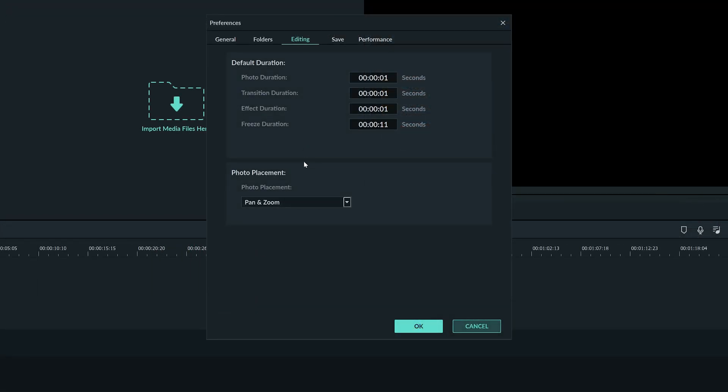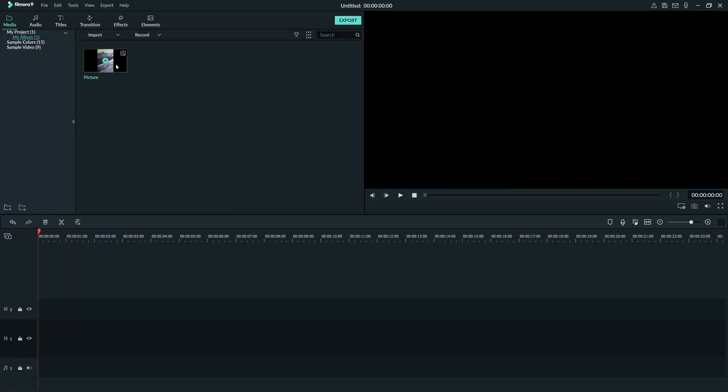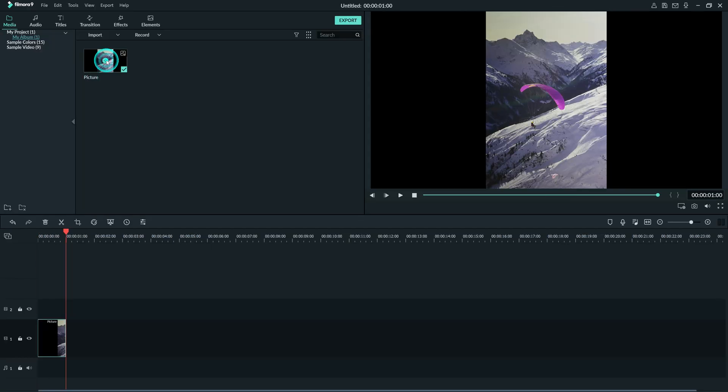You can also choose how your pictures adjust when they're dropped into your video. Fit will place your image into the timeline and adjust it automatically to put it into your project. You may see black bars around the photo. This is just so Filmora can fit your whole image in without having to change how your photo looks.